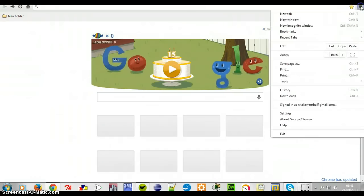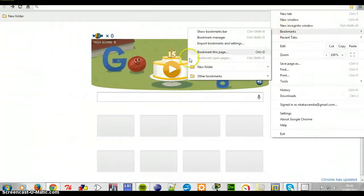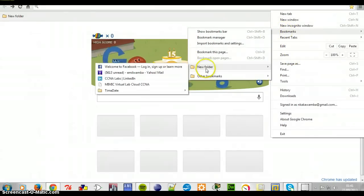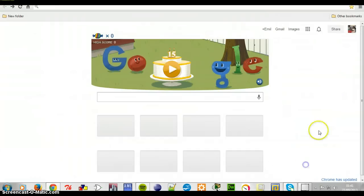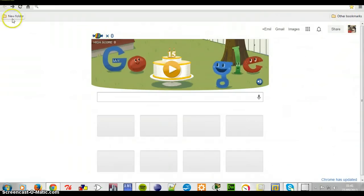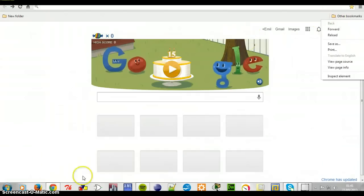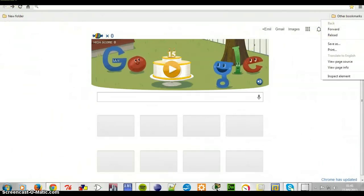Where does that come from? Just let's have a look. You come here. See that new folder is over there. And see these other bookmarks when you click? It's over there. So those are the two things that you see — you can work from here or you can work from there. It's exactly the same thing.